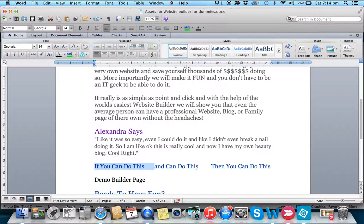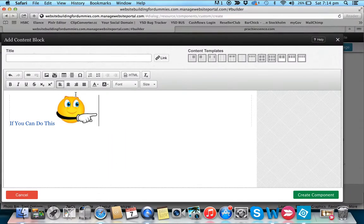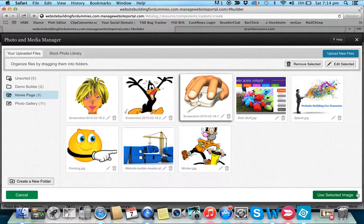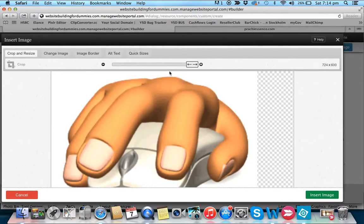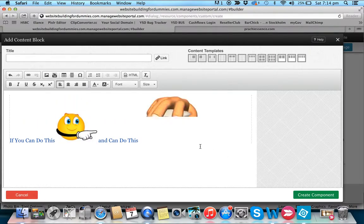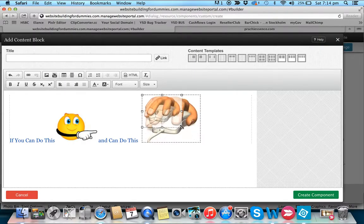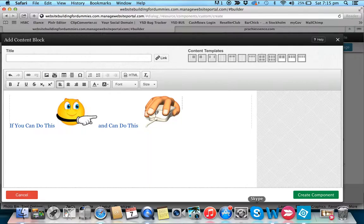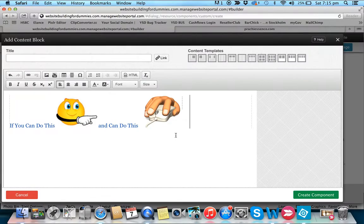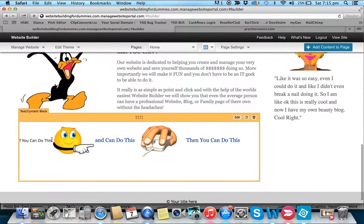Add the next bit of wording — 'if you can do this, you can do this' — just add the text. Then add the next picture, making sure you go to the right space, add the image, and select it. You'll notice I'm not worrying about getting it exact right now — I can adjust sizes once everything is set. Create the component and continue.